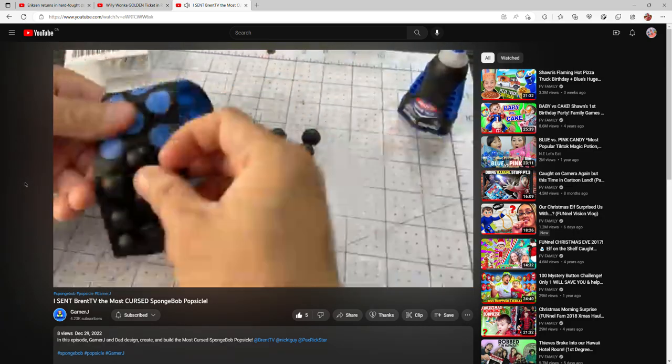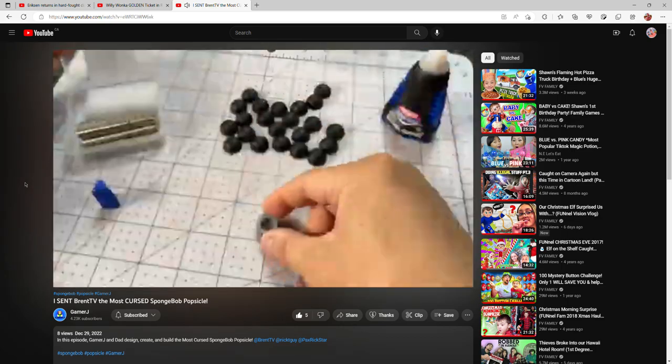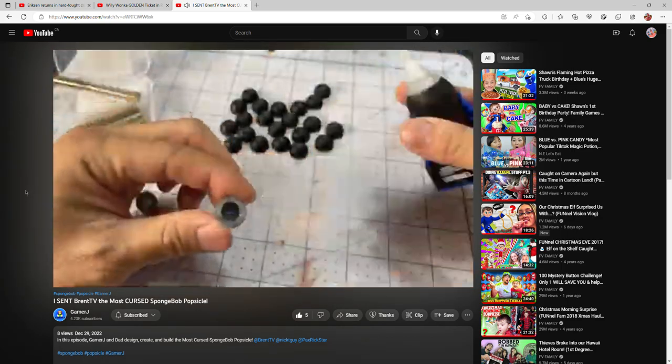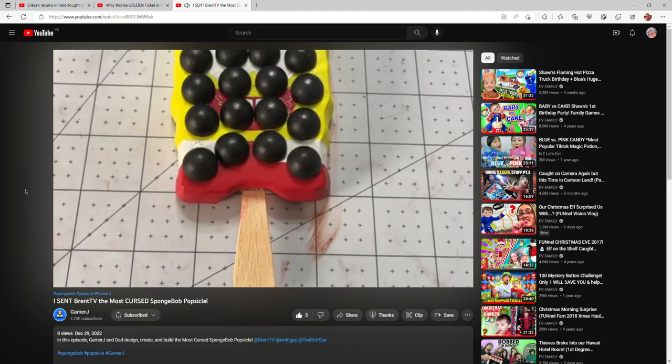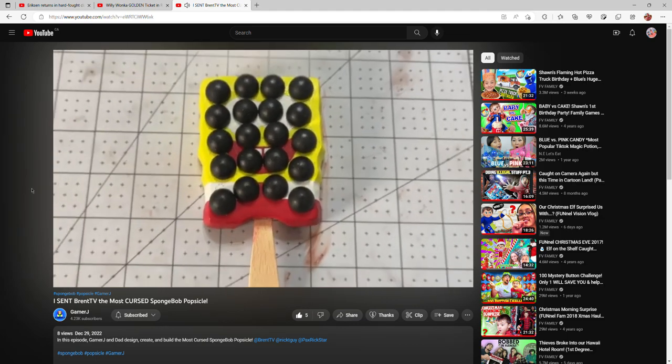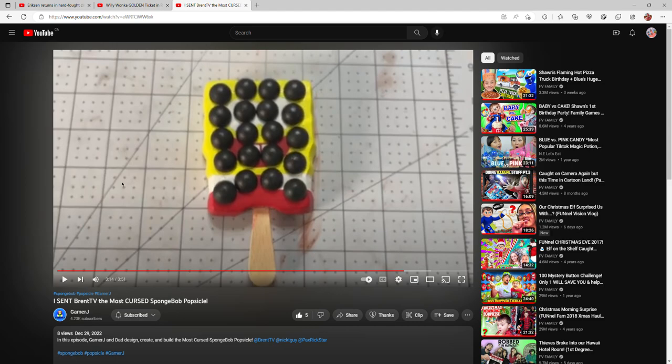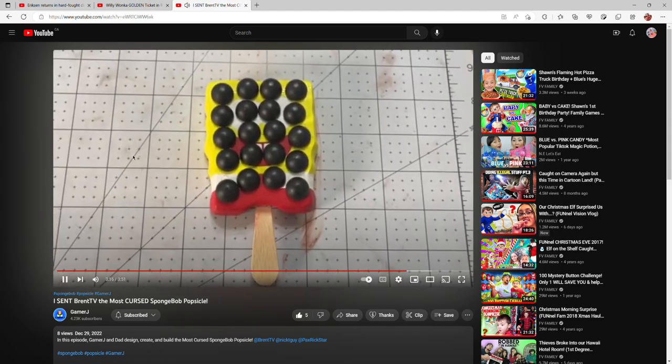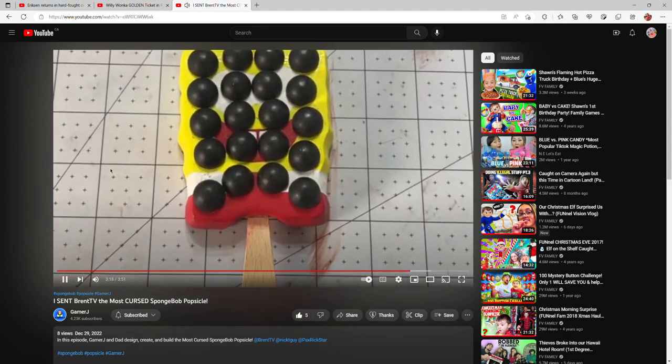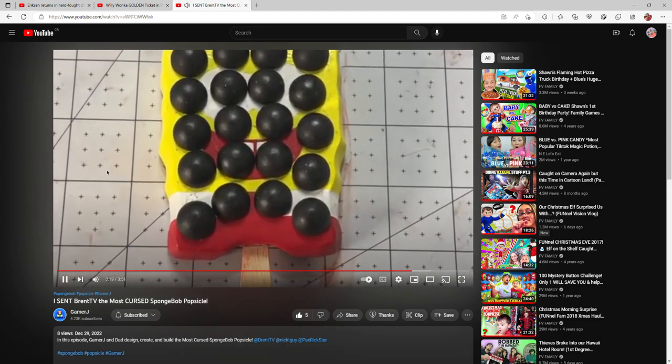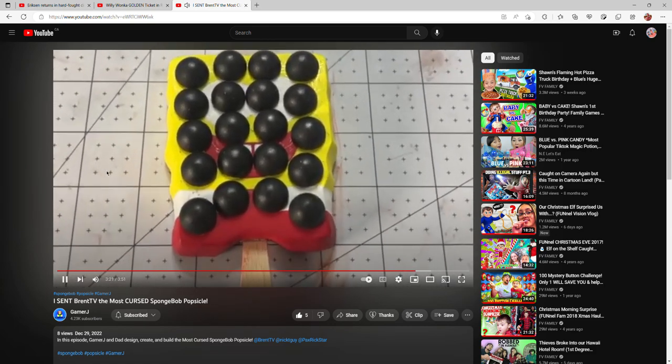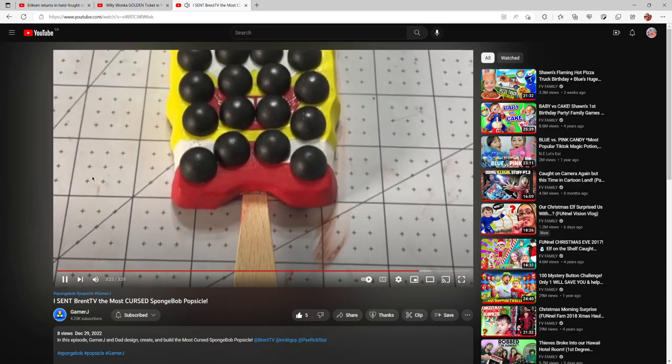Now that the paint's done drying, we just need to glue in the neodymium magnets. And there you have it, the most cursed SpongeBob pop. Let's count them: one, two, three, four, five, six, seven, eight, nine, ten, eleven, twelve, thirteen, fourteen, fifteen, sixteen, seventeen, eighteen, nineteen, twenty people in the world that never melt.